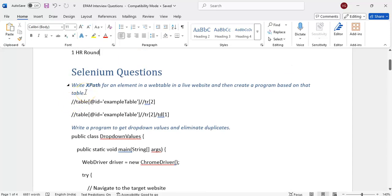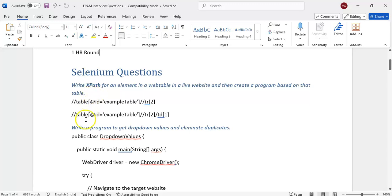The first question — there are some basic questions I did not note down. Those basic questions we have already covered in previous interview questions for TCS, CTS, and Infosys — I have posted those, so go through them. But EPAM questions are a little more difficult — somewhat typical and complex compared to others.